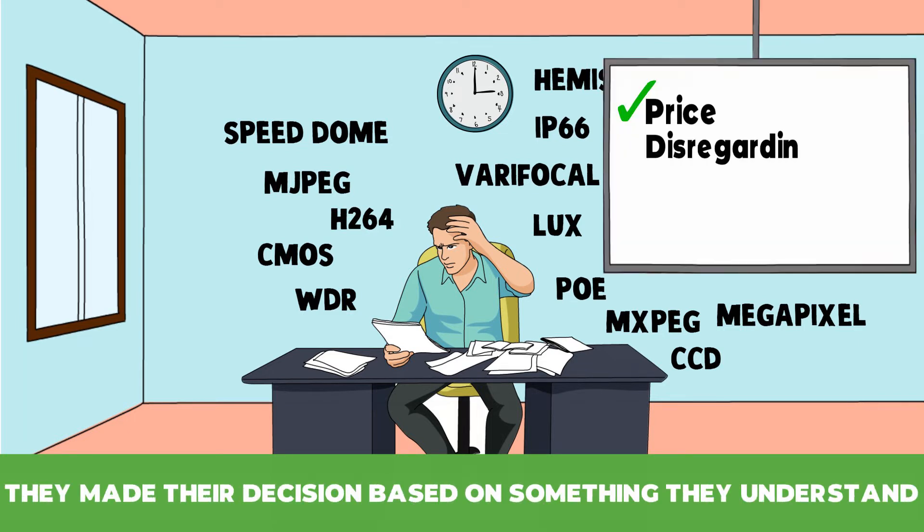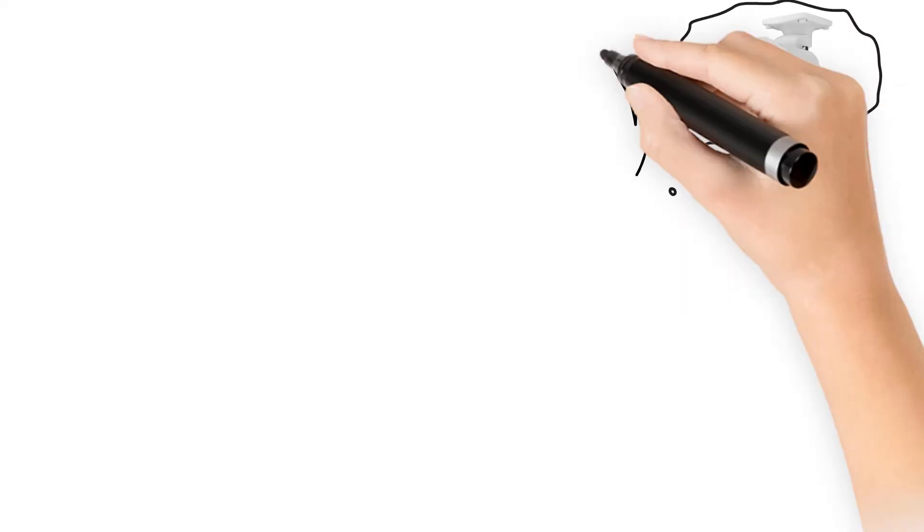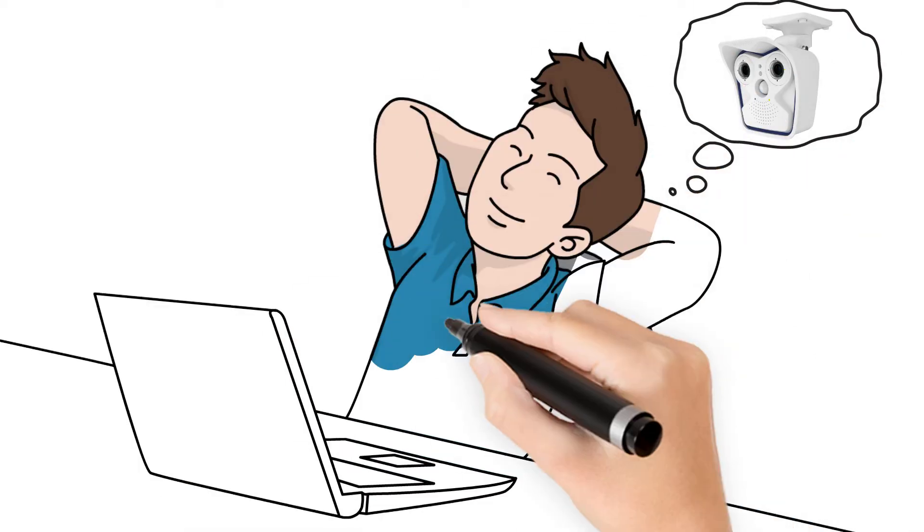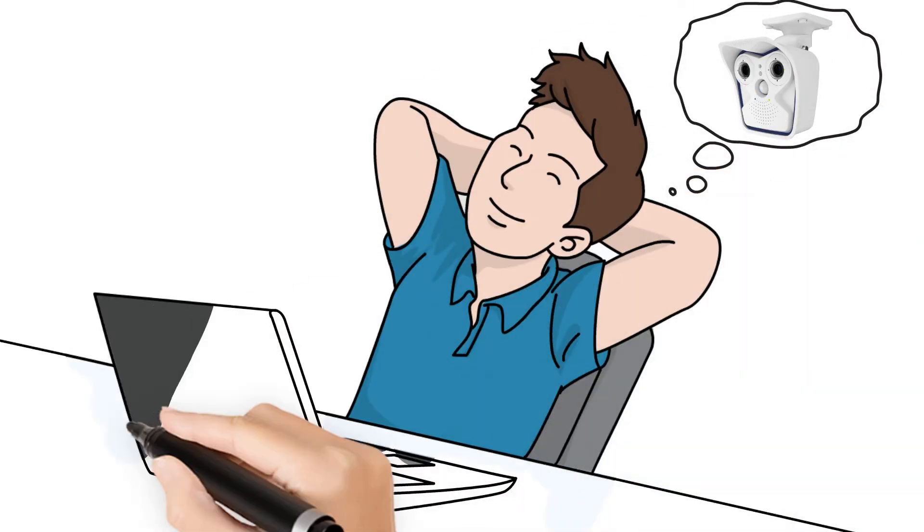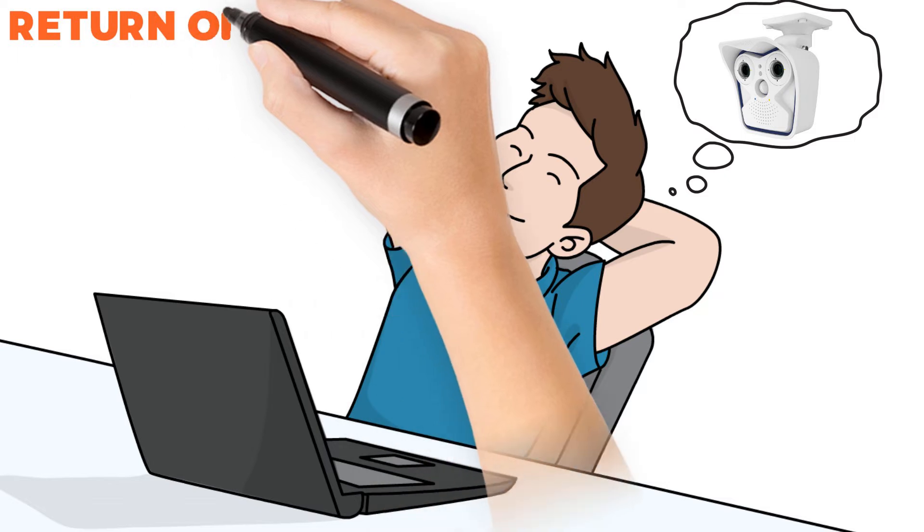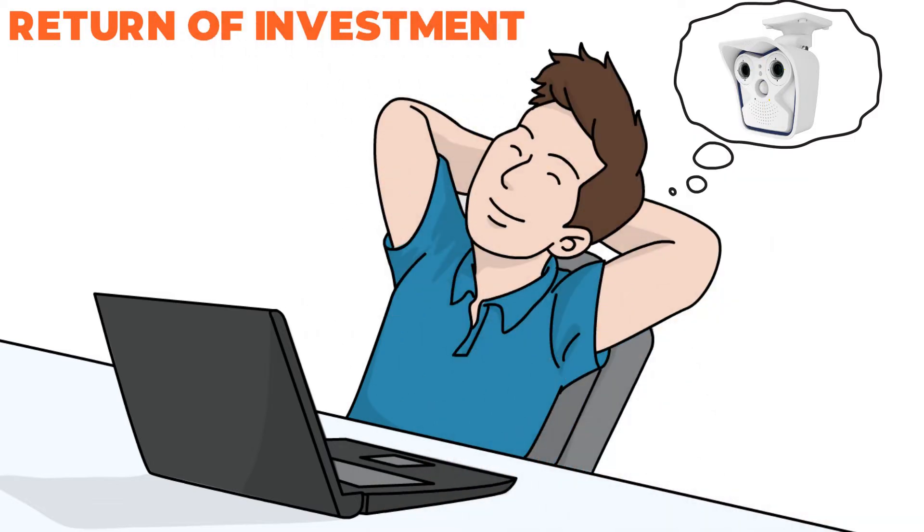Disregarding features, performance or reliability. Mobotix is different. It's not the cheapest, but it's the best price per value choice, offering the best return of investment.